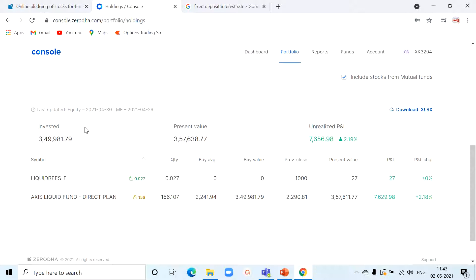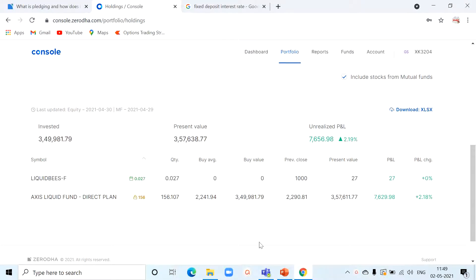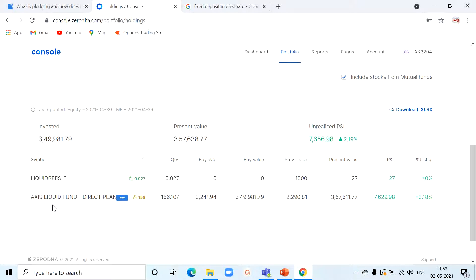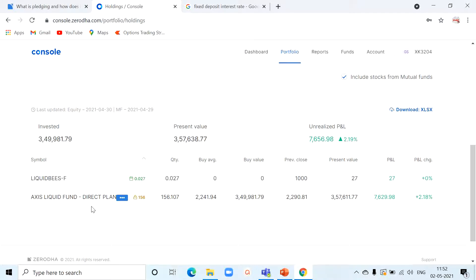The balance 3.5 lakh I invested in mutual fund. The mutual fund which I selected is Axis Liquid Fund, which comes under debt mutual fund category. This liquid fund will give you returns closest to fixed deposit. I invested in this Axis liquid fund somewhere around September 2020.